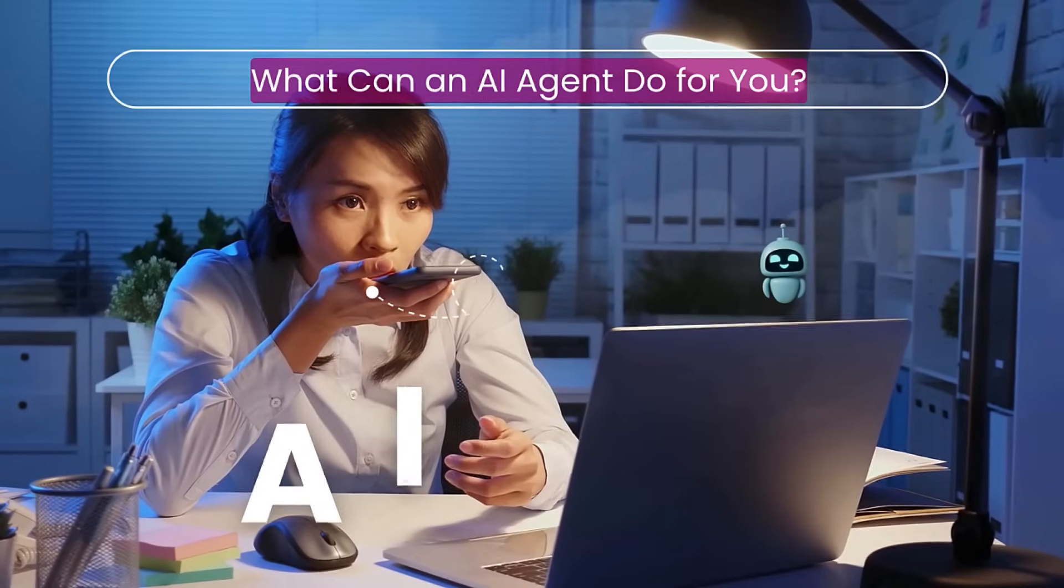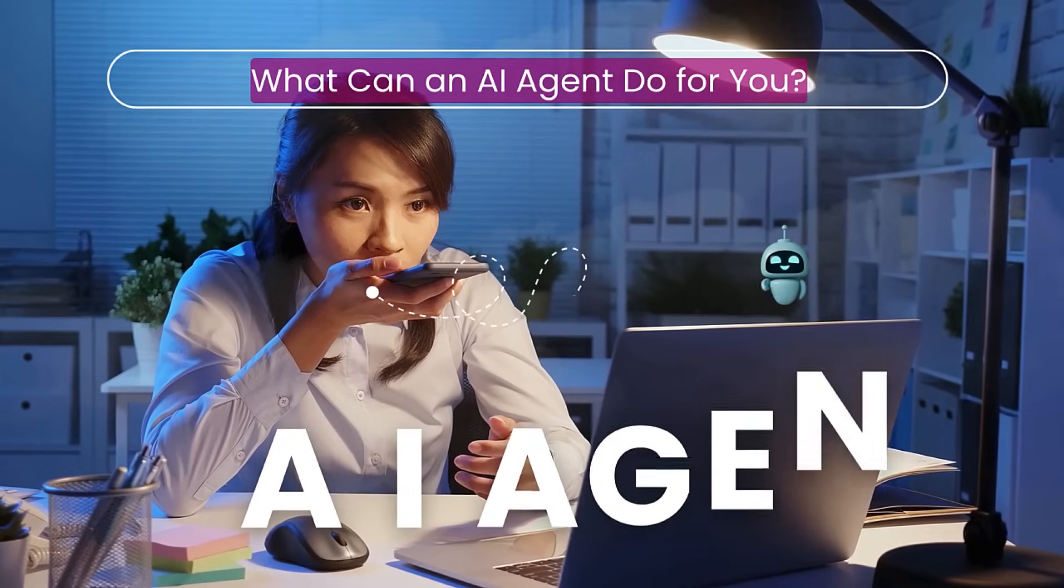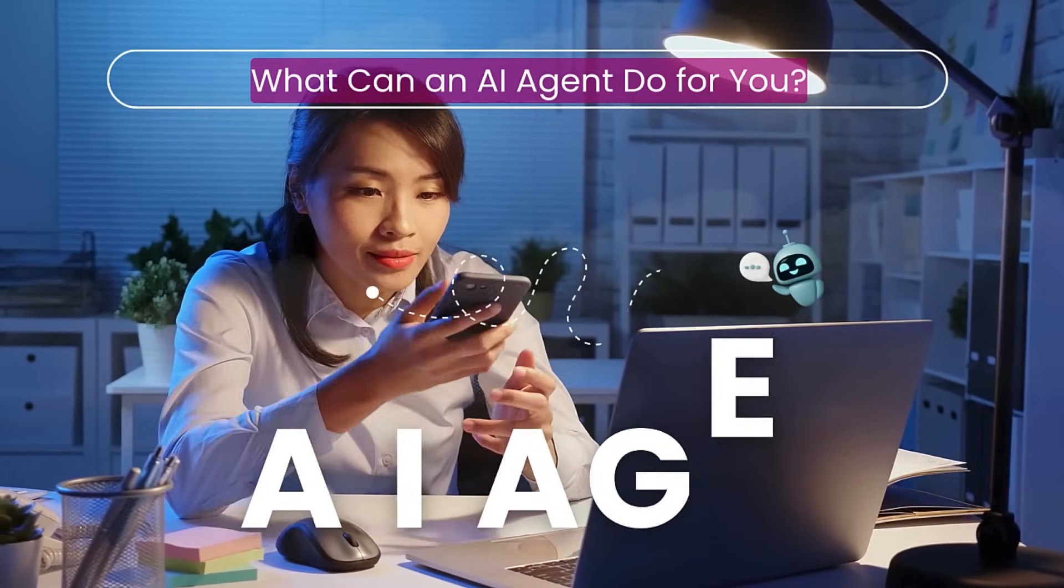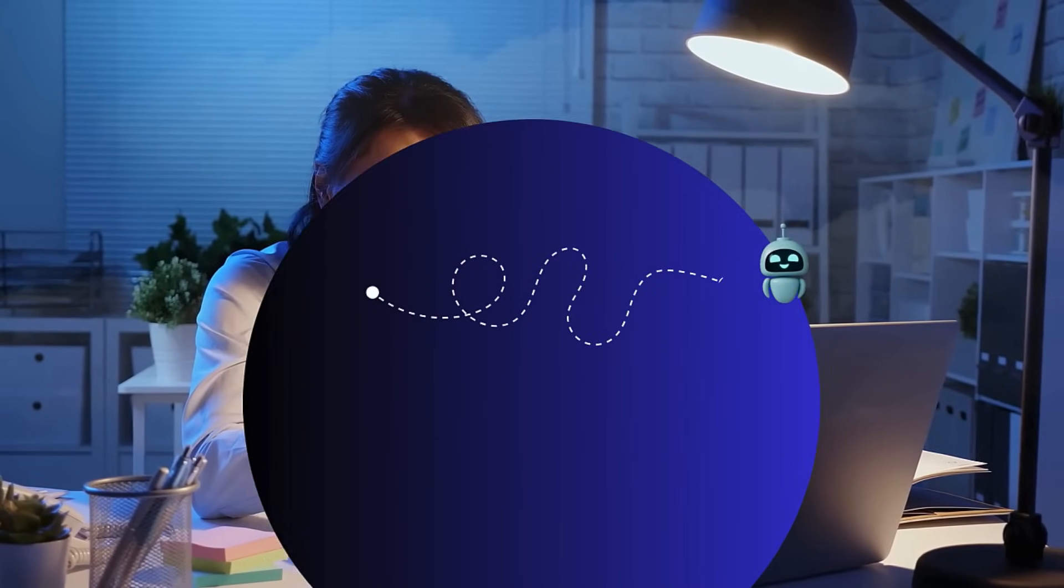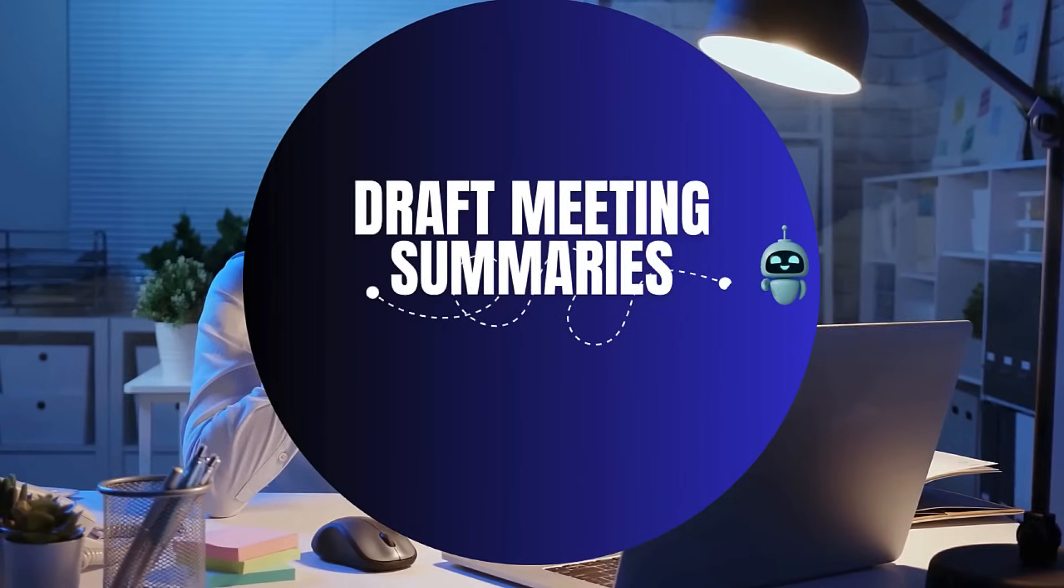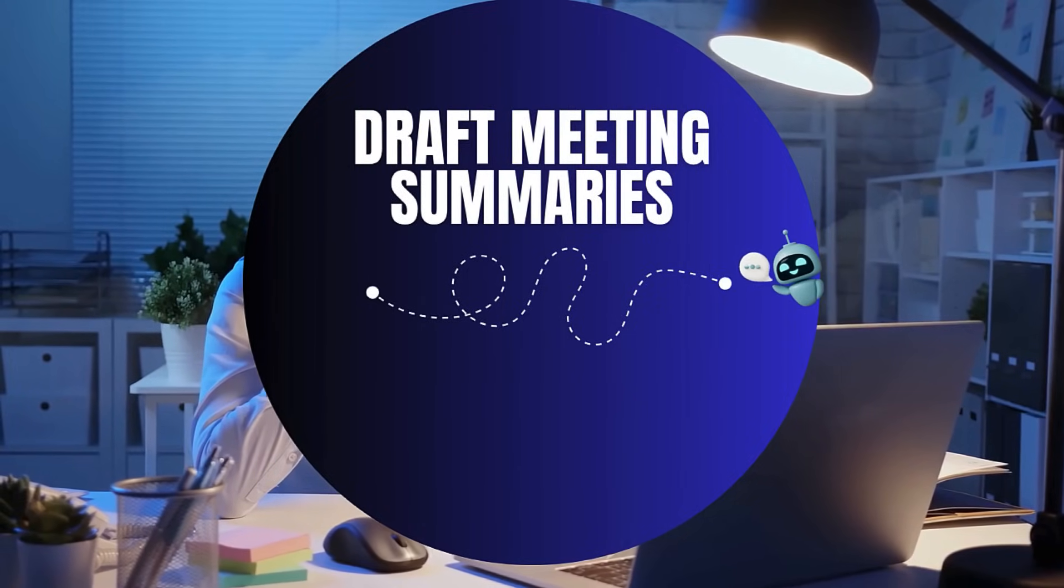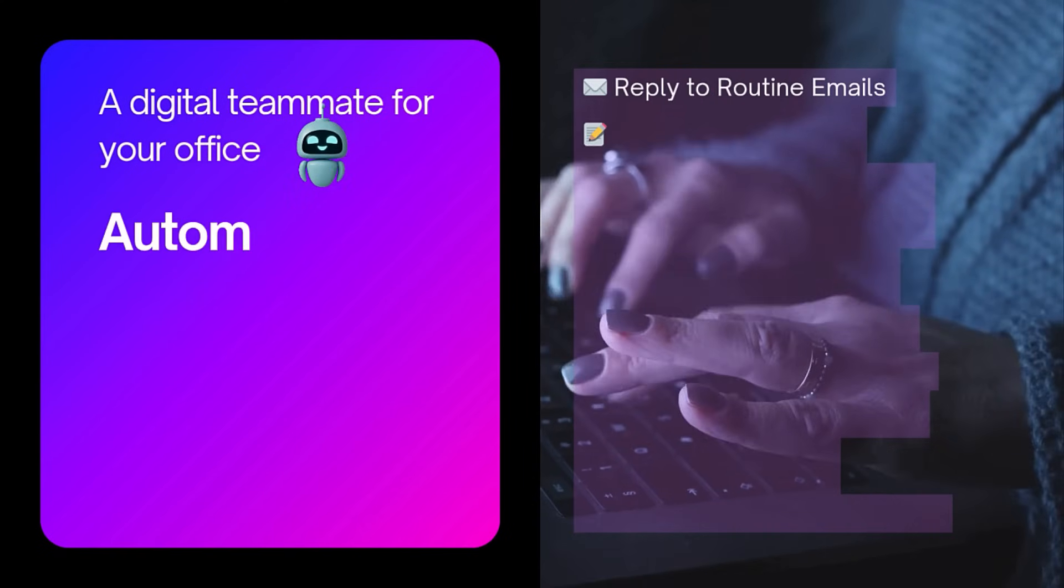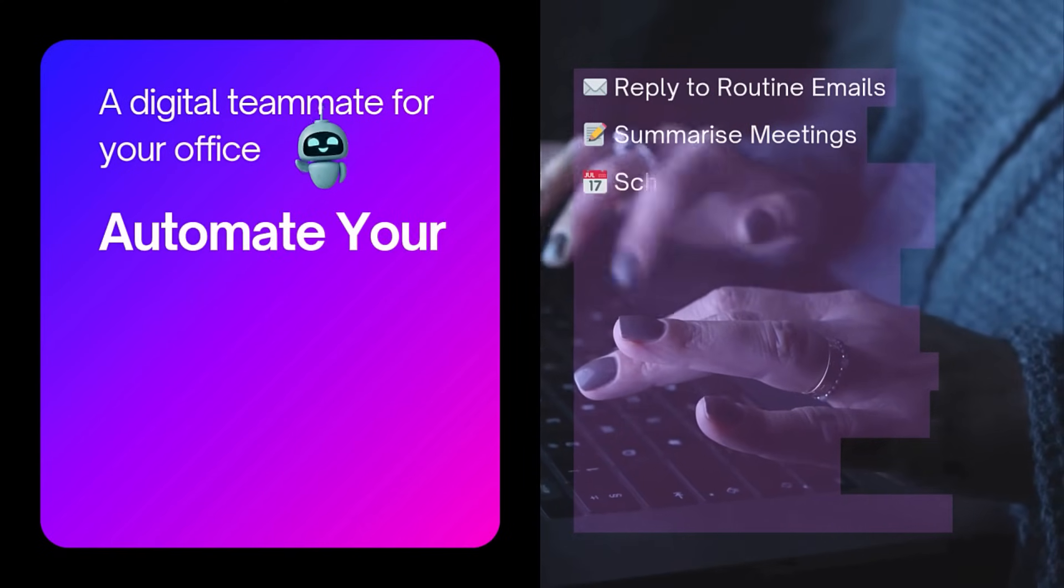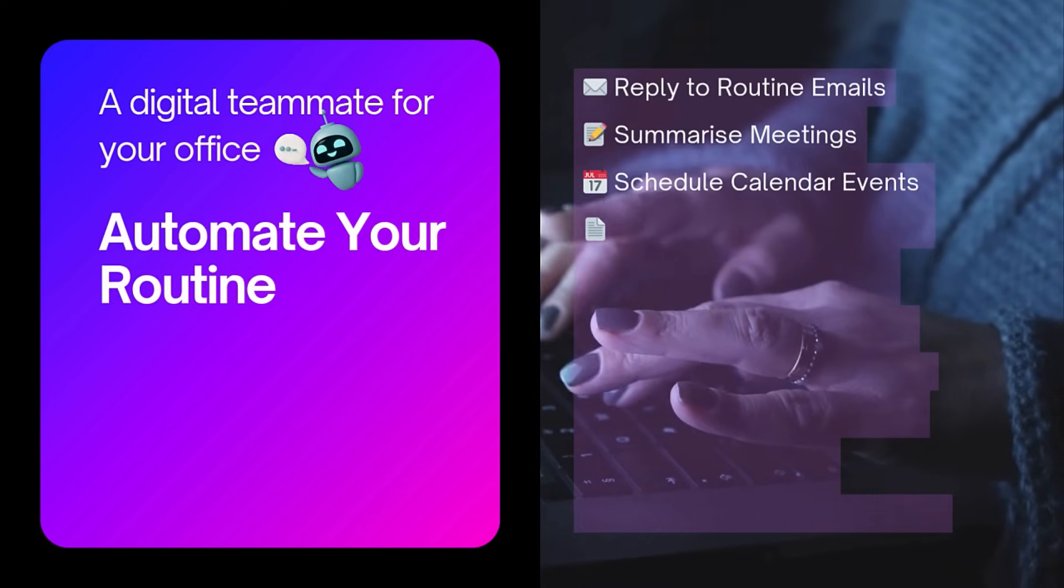What if your office assistant or yourself had a smart, reliable buddy, one that could handle everyday office admin tasks like summarizing meetings and replying to emails, so you could focus on what really matters.